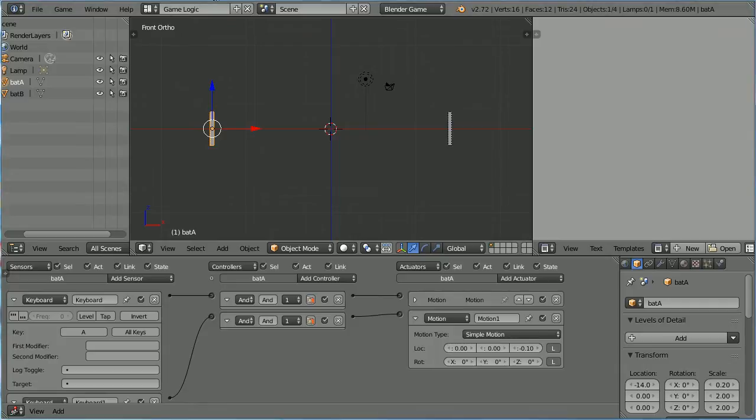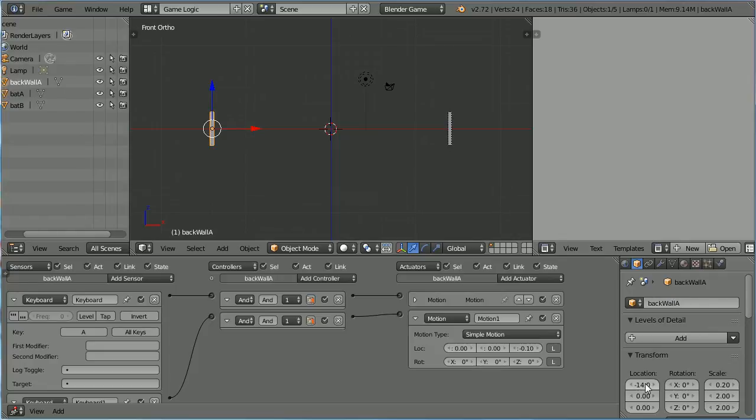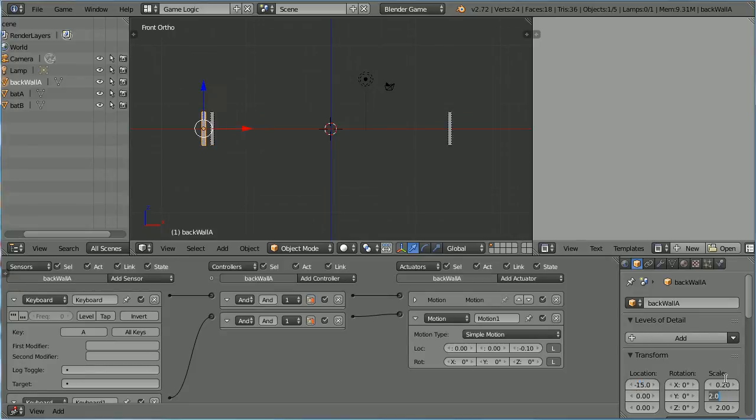To make a Back Wall, duplicate the Bat. Hold down Shift, press D and Enter. Rename the duplicate Back Wall A and set its X location to 15. Set its Y scale to 4 and set its Z scale to 10.